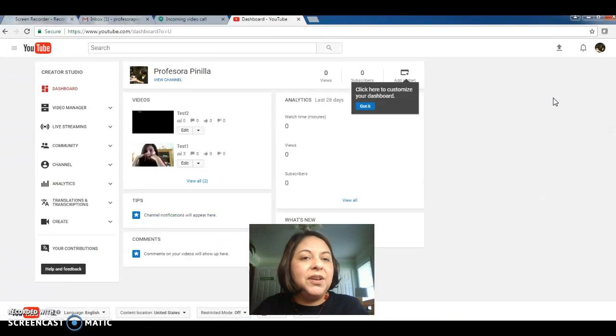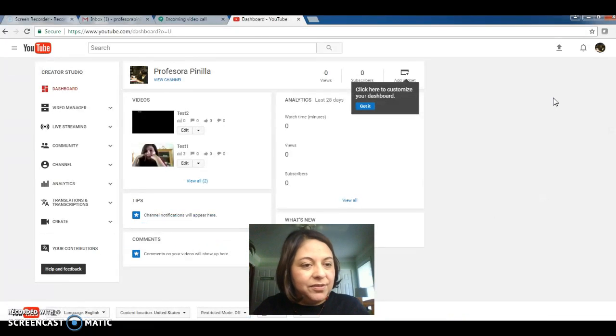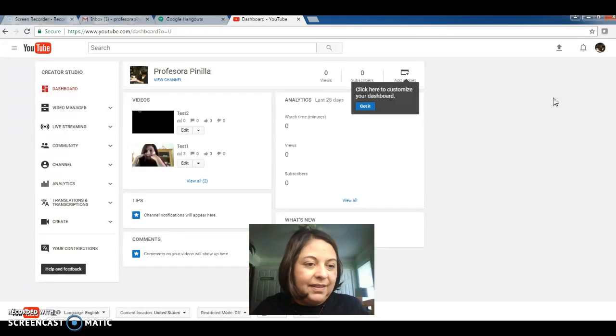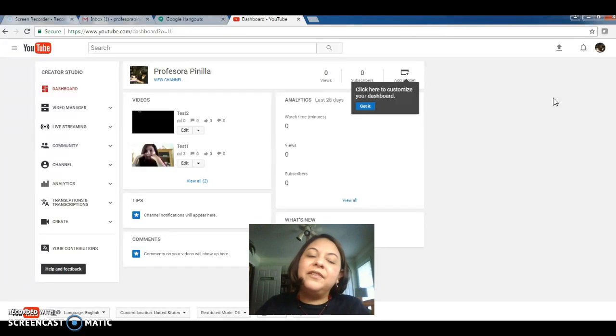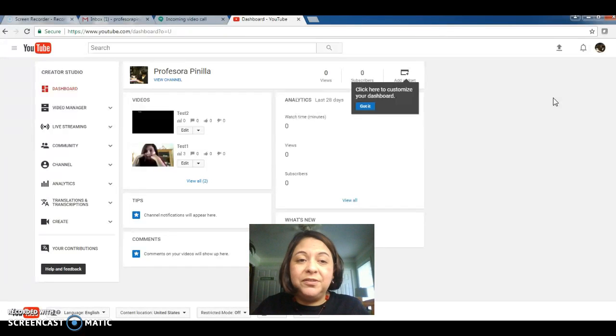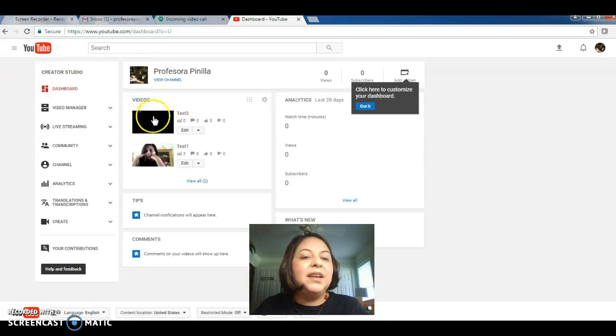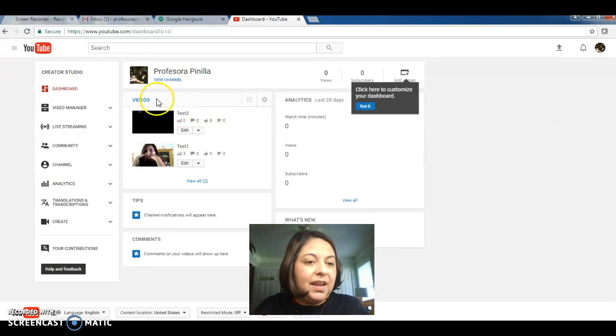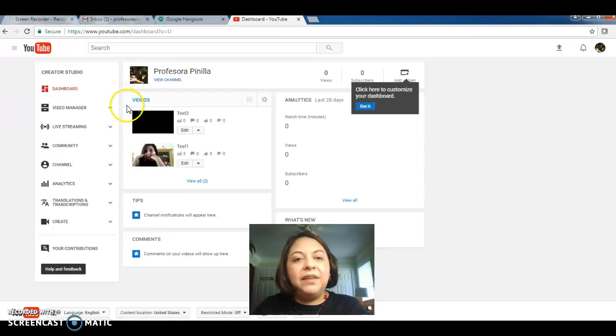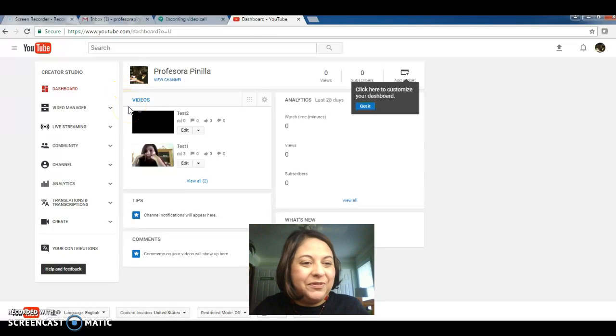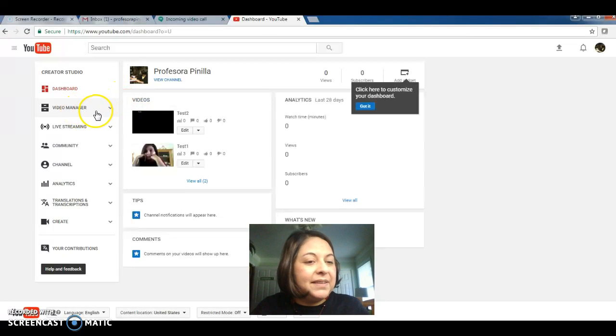Alright, so this button takes you to your studio. Now if you have done videos, you have created videos before, they will appear to your left. If you haven't, that's not a problem. You're going to do it for the first time. Alright, so the next step is to click on live streaming.